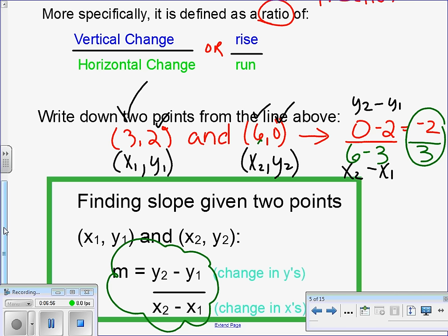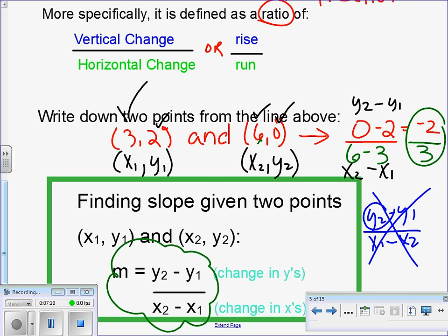Those ones and twos are just there to identify the first ordered pair from the second. The question always comes up: what if I wrote them down differently — what if I put (6, 0) as my first ordered pair and (3, 2) as my second? You're going to get the same answer; it doesn't matter what order you put them in. But you have to make sure that if you do y2 minus y1, you also do x2 minus x1. You can't do y2 minus y1 and then do x1 minus x2 — that is a big no-no. Y2s go first and x2s go first; you have to keep the order the same.